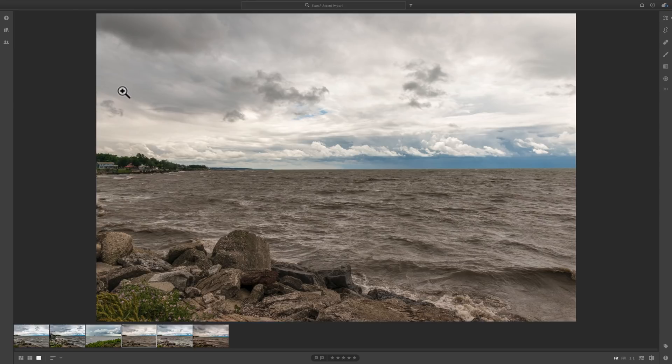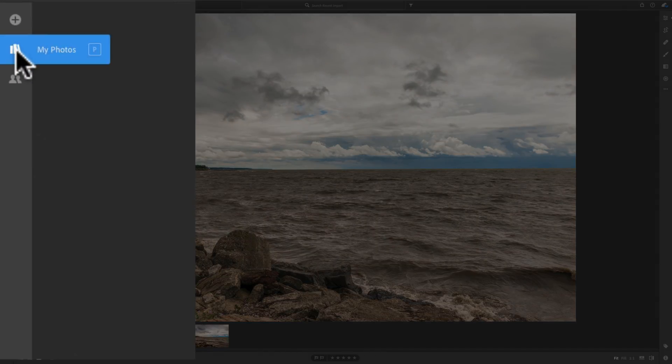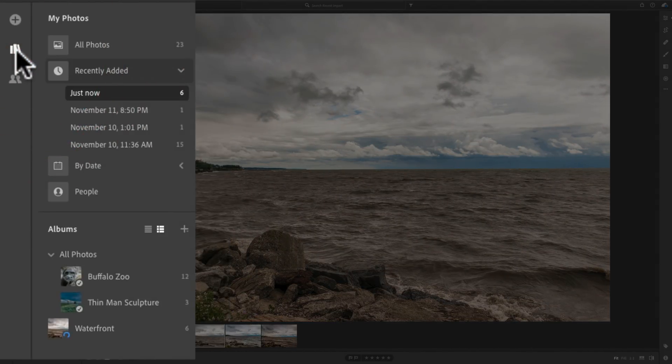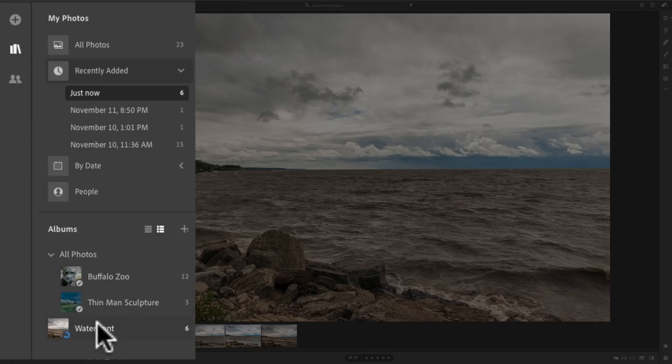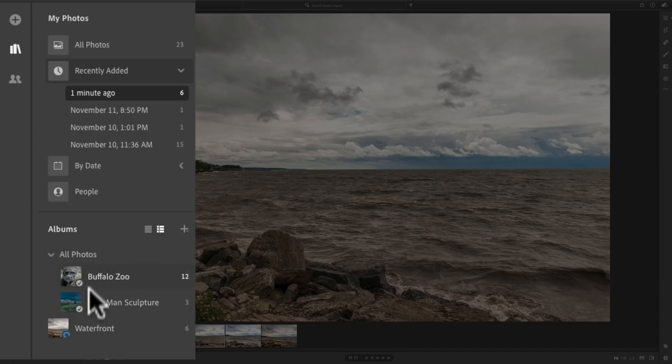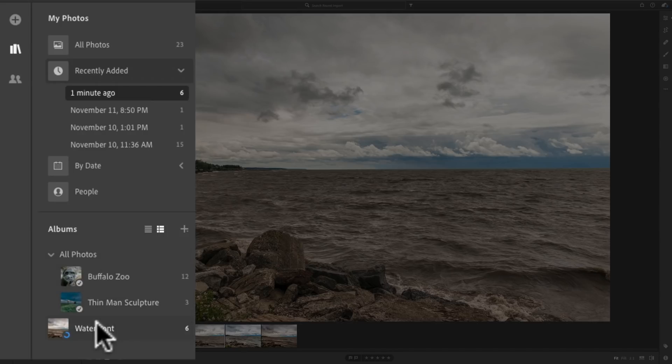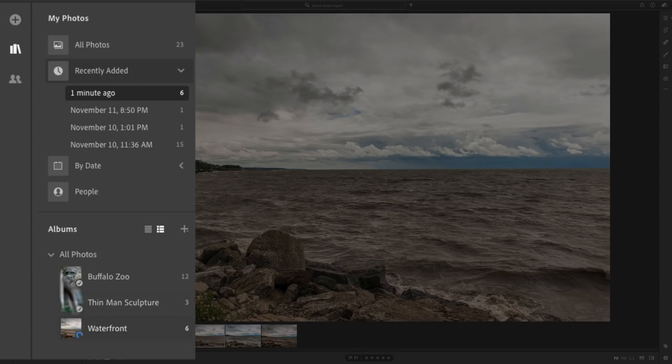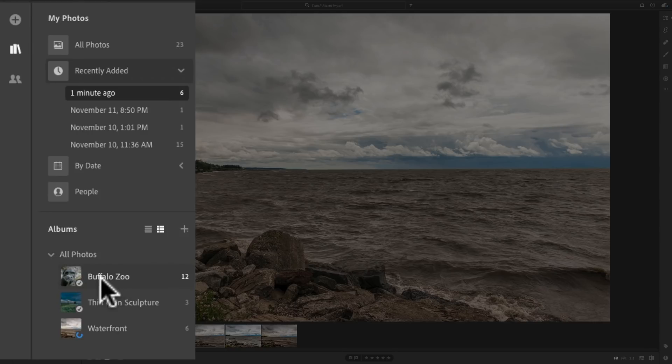Now, we'll go over here to the left-hand side and see these little bookshelf or set of books. That's my photos. We kind of touched on that in our last video. And if I click on that, you'll go down here and you'll see there is my Waterfront Album. Now, you'll see it's down here all by itself. And you'll remember in the last video, I created a folder and I called that Folder All Photos. By default, it's not put in that folder. I'd have to drag it in there. So I'm simply going to drag it into that folder. So now it's in my All Photos folder. It has three albums now. Buffalo Zoo, Thin Man Sculpture, and Waterfront.